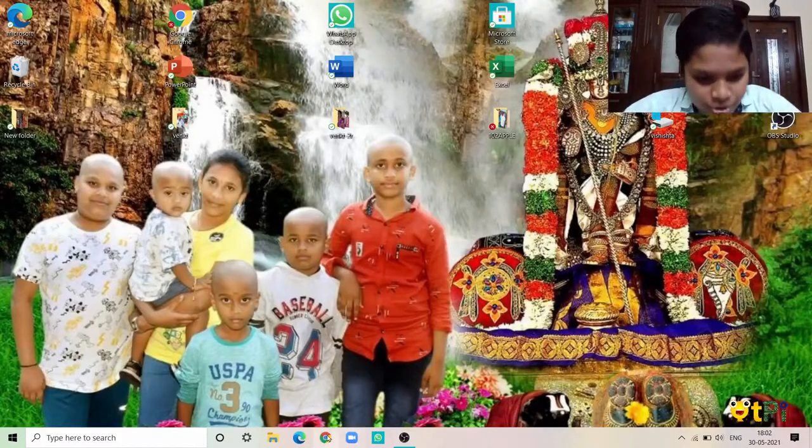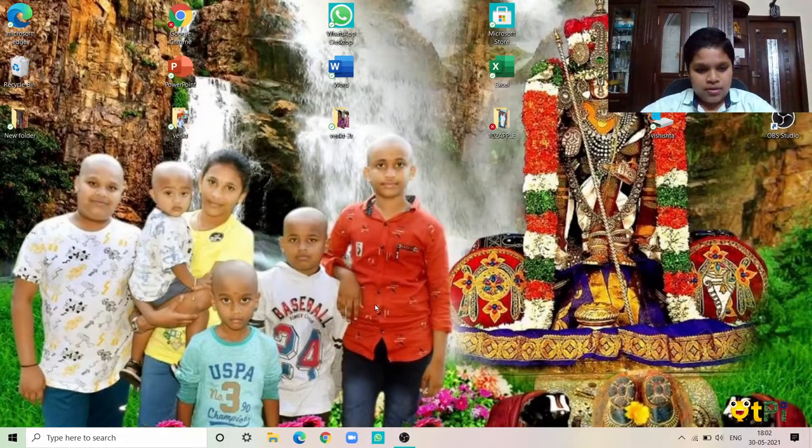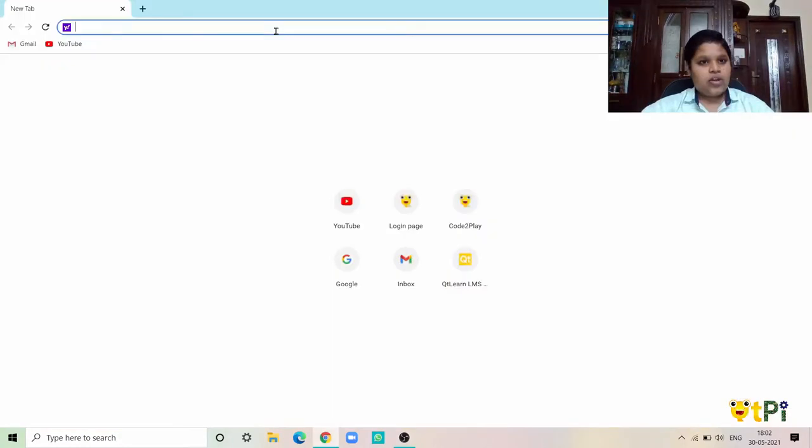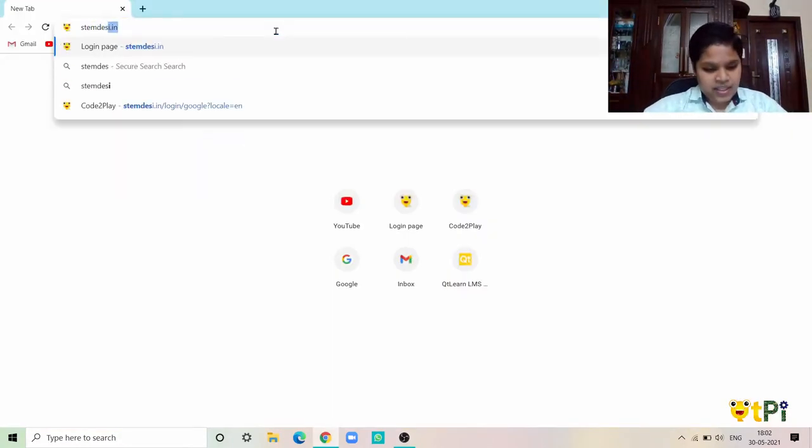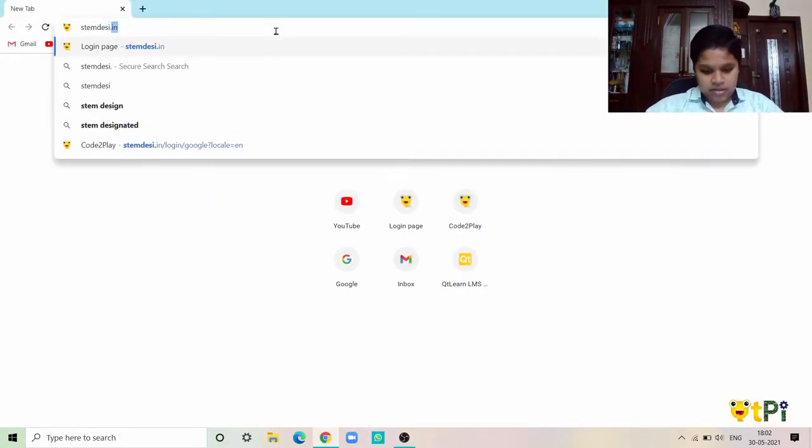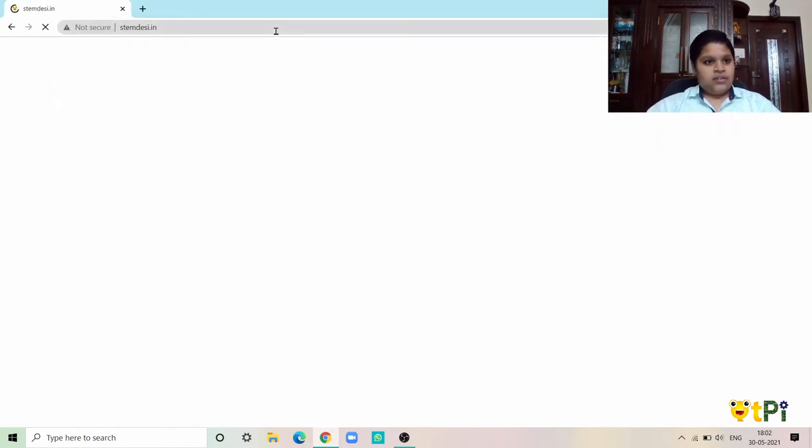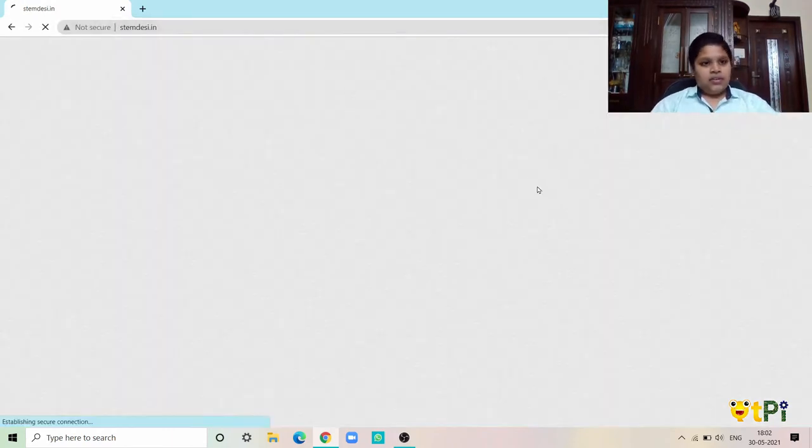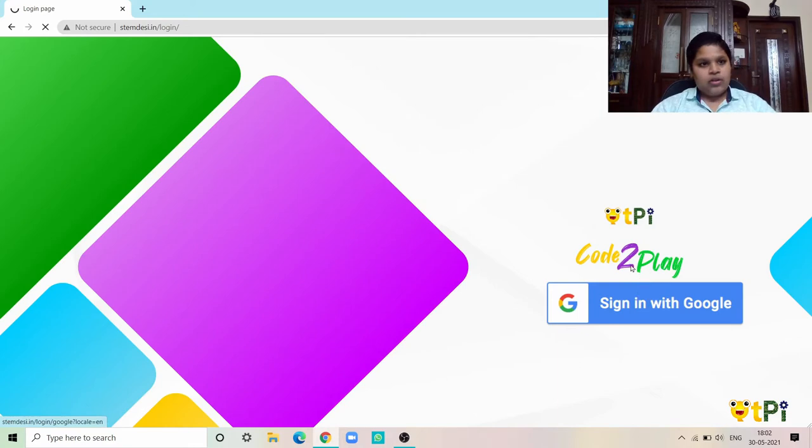Now I am going to show you the coding. First you have to go to Google Chrome, then type stemdesi.in and now it will show you sign in with Google.